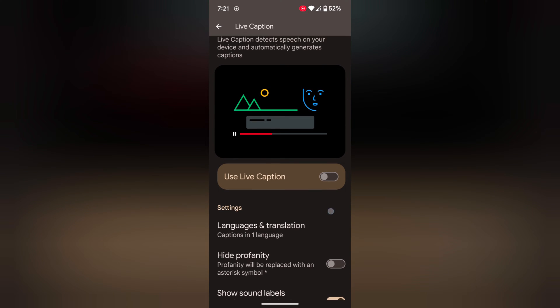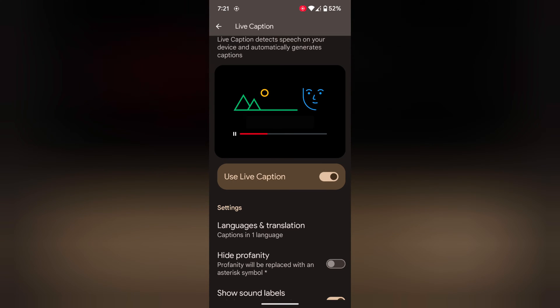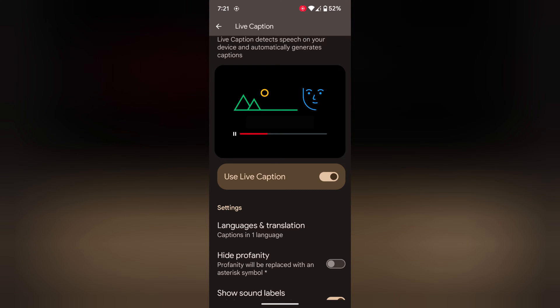Here you can see the Use Live Caption toggle. Toggle it on. When you use Live Caption, it will automatically detect the speech on your device and generate captions on the screen.